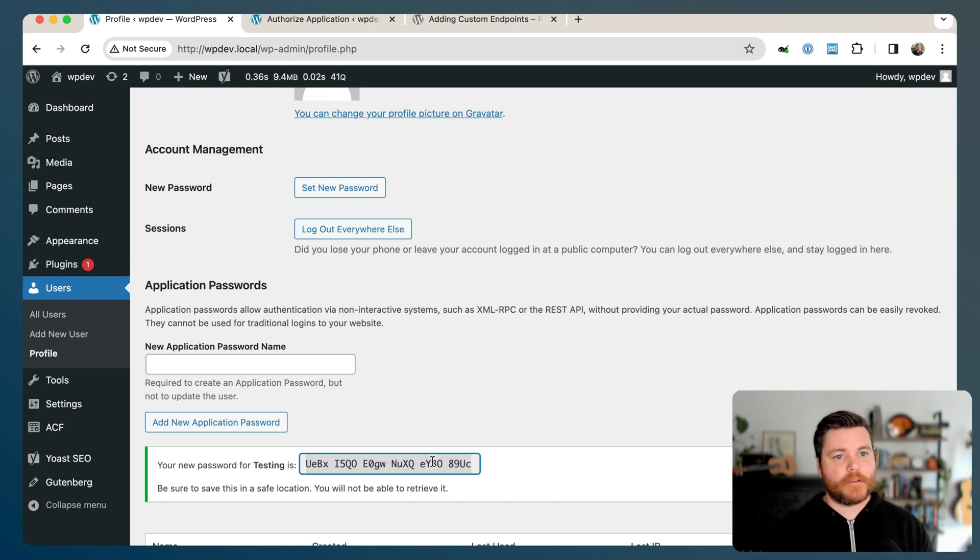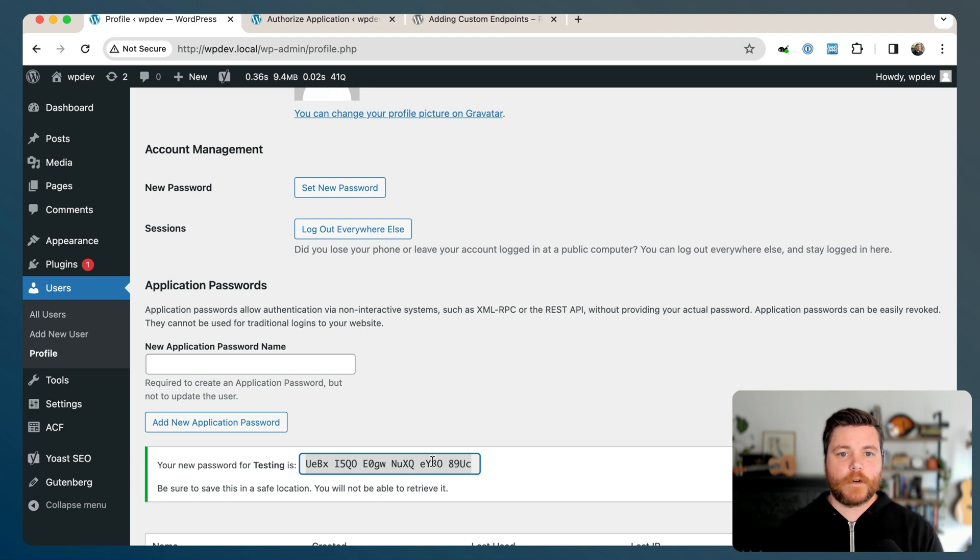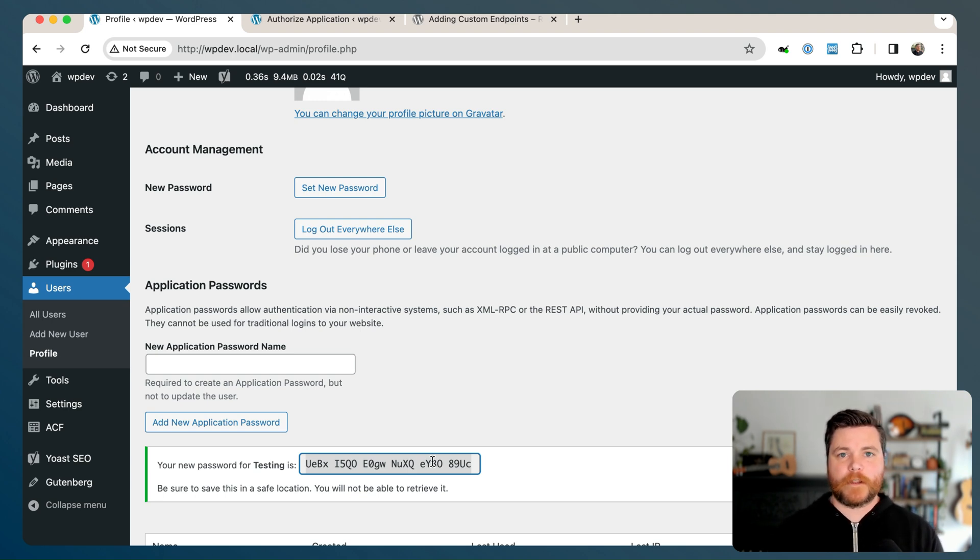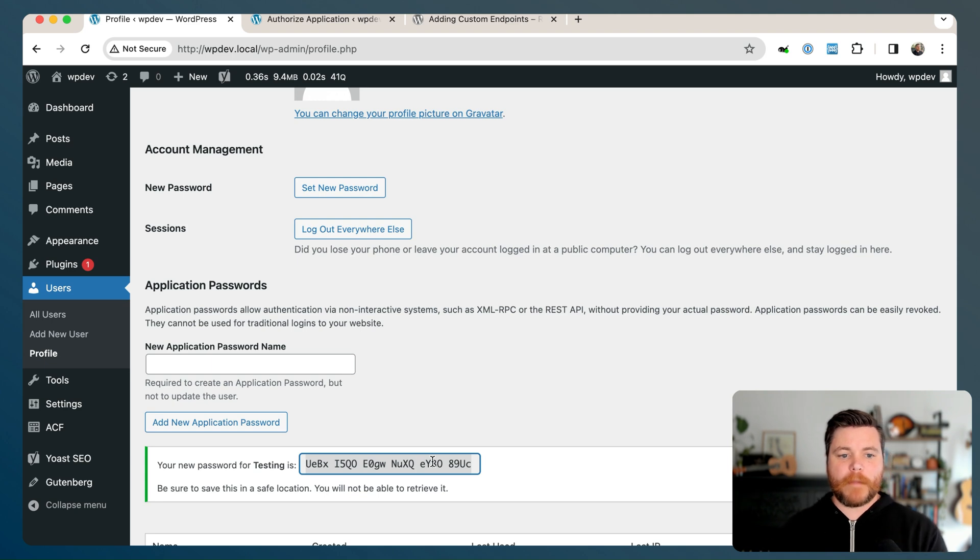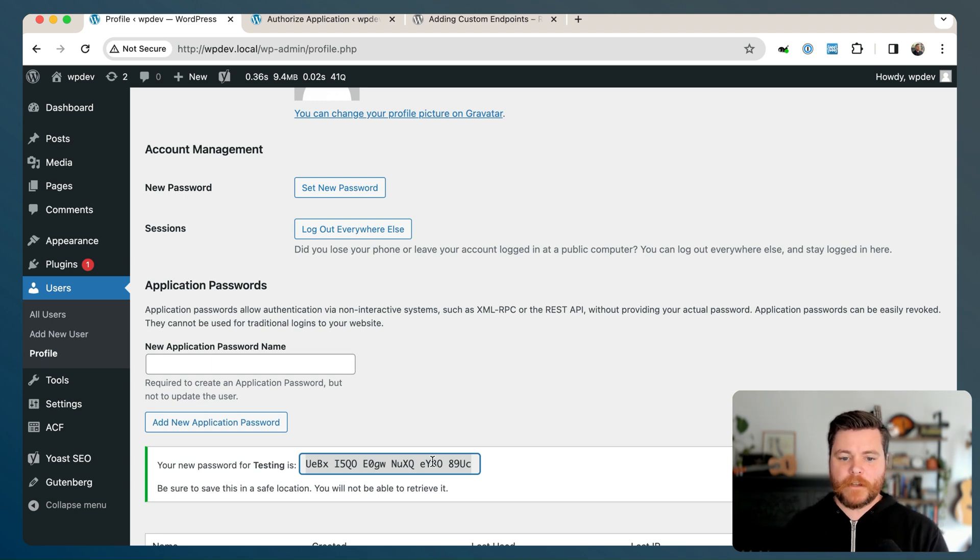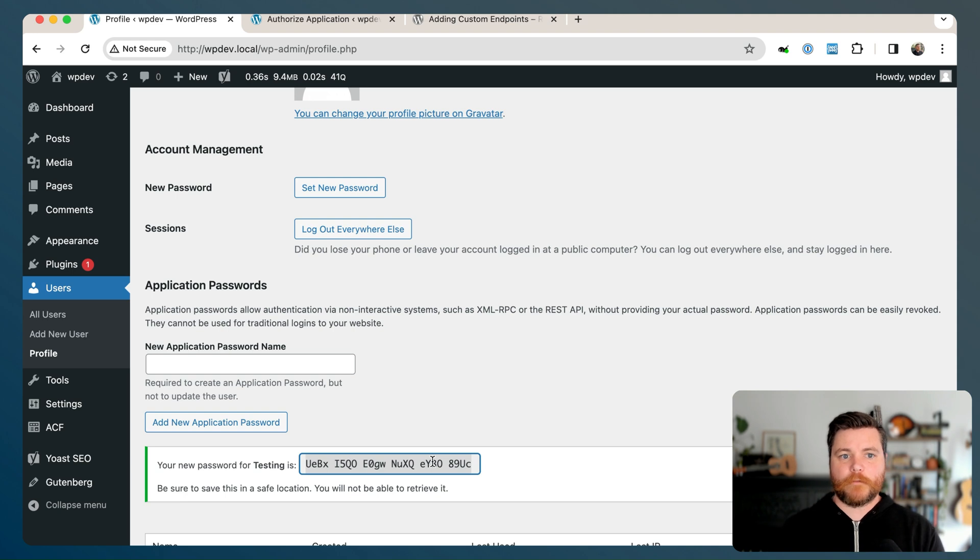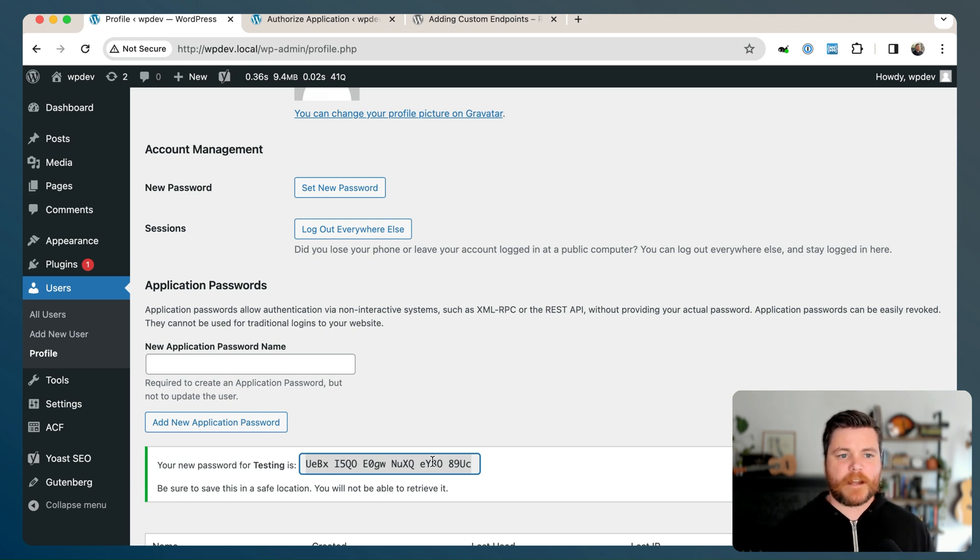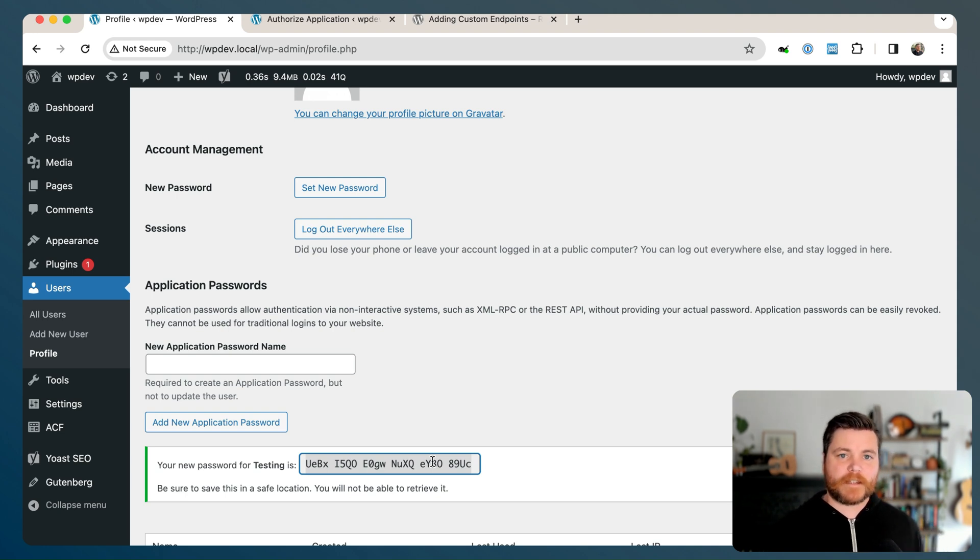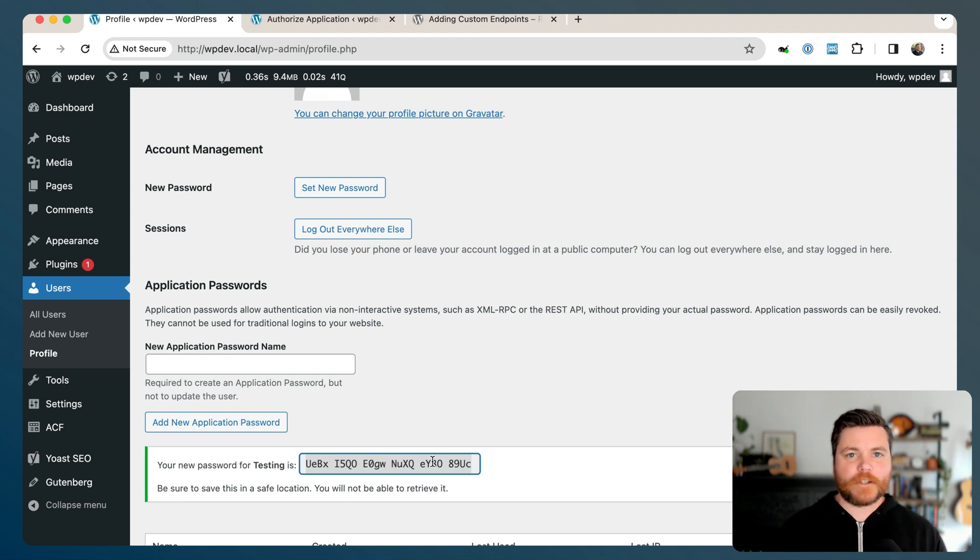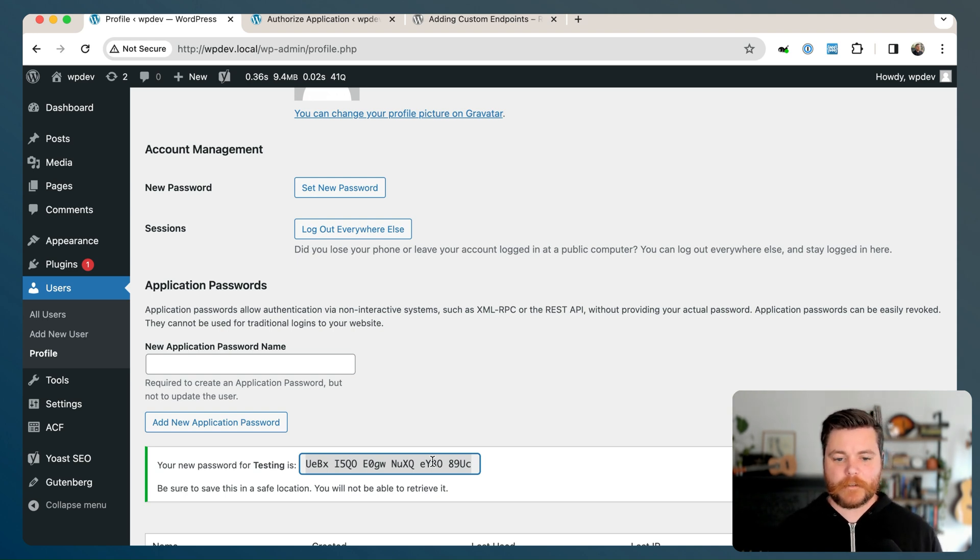So you basically copy it then. And the way application passwords work is when you log into WordPress, you use your username and password. We're going to do the same thing. But instead of using our normal password that we log into the front end of WordPress, we're going to make a custom application password that's generated for us. And then what that means is we can revoke that access at any time because it's not tied to our regular password. It's a separate password just for this application instance of accessing the data.